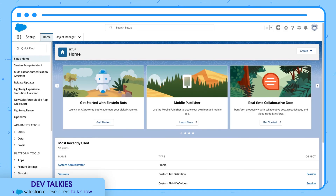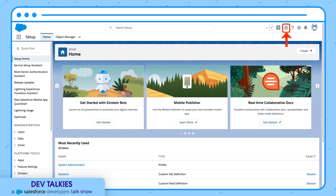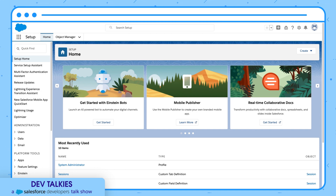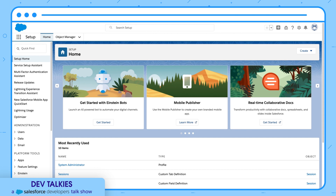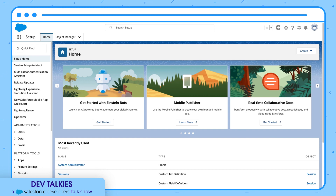Did you try Spring 21 yet? If so, you would have noticed this Trailhead icon here. Yes, it's a new addition and it's called the Guidance Center. You can assign Trailhead modules to users so that they can quickly ramp up by learning through those modules. Not just that, even the in-app guidance has become more powerful with Spring 21, bundled with more features.